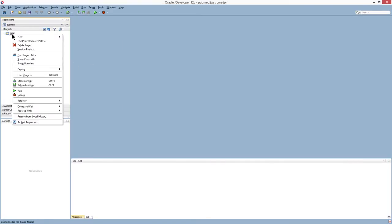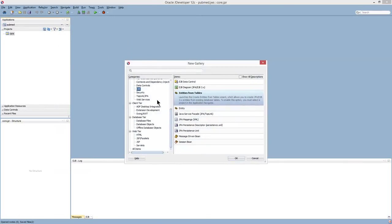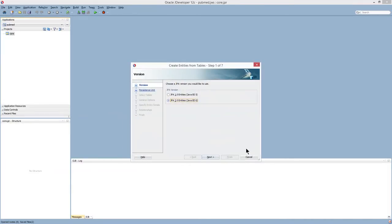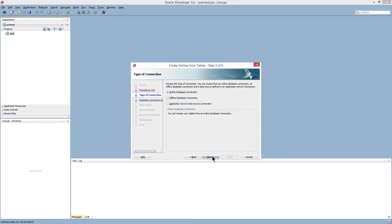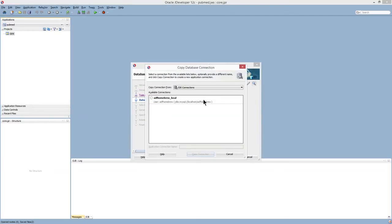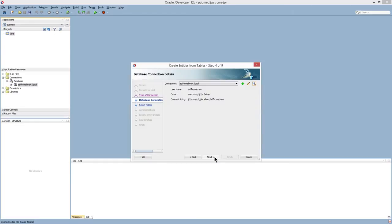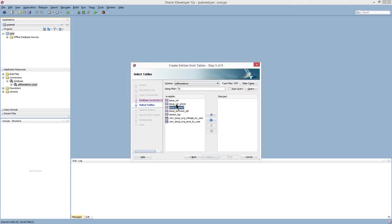Now I'm going to build the entity object. I'm going to select new from gallery, and I'm going to choose entities from table. Keep these default. I'm going to import my existing connection. And I'm going to select the table of interest.